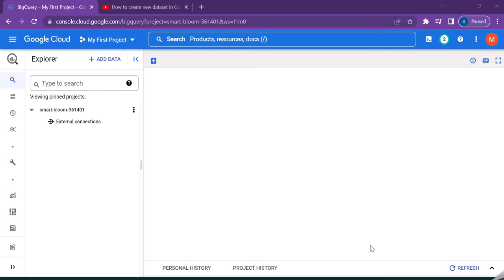Hi, hello. Welcome back. This video is all about creating a new dataset from an existing CSV file into a Google BigQuery console.